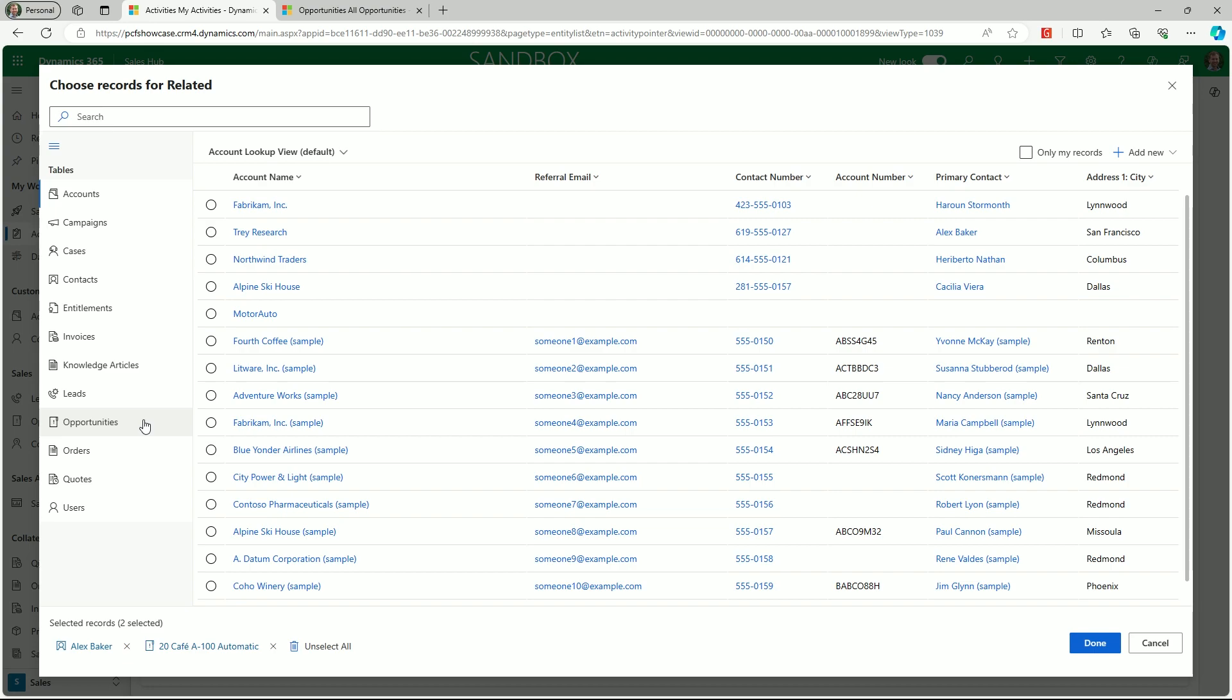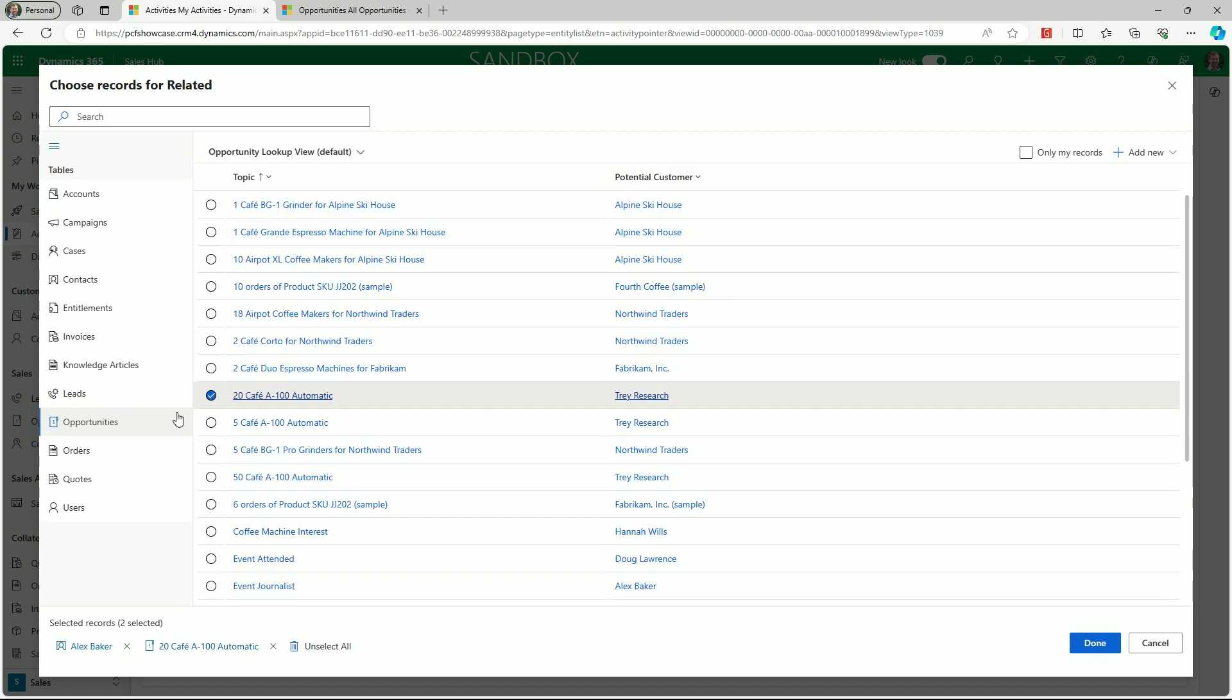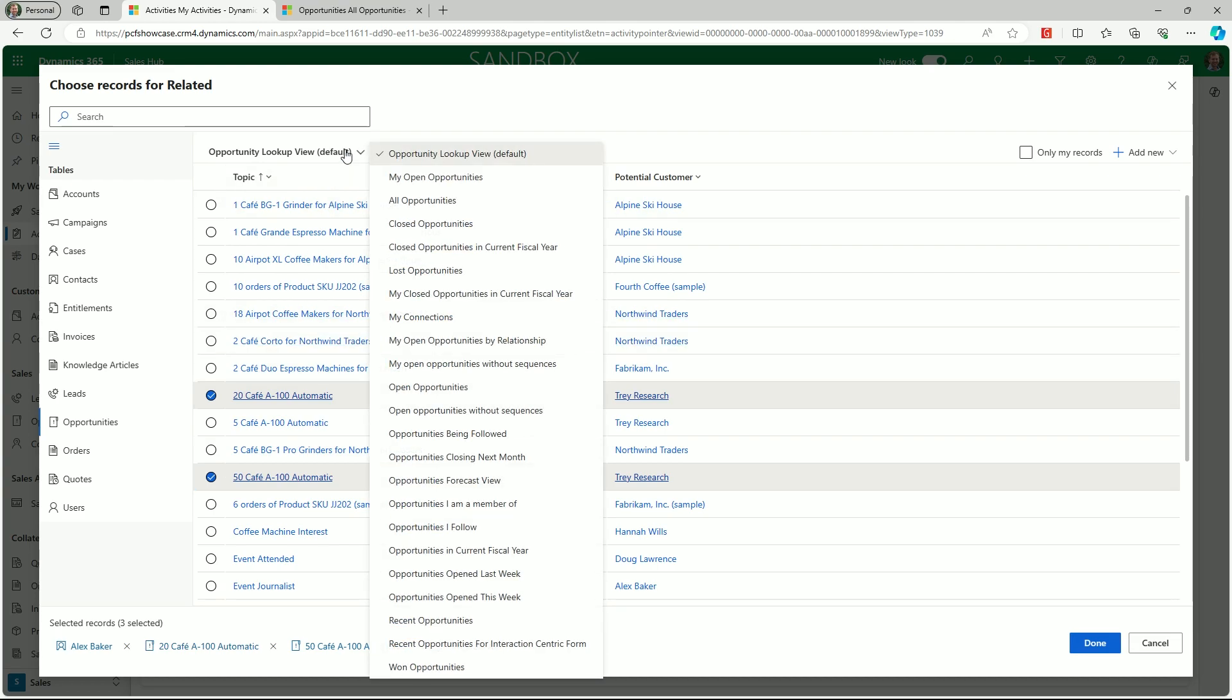I'll navigate to the opportunities table and then select the additional record that I want to link to the email. System and personal views can also be used to refine these displays and simplify navigation to quickly find the appropriate record.